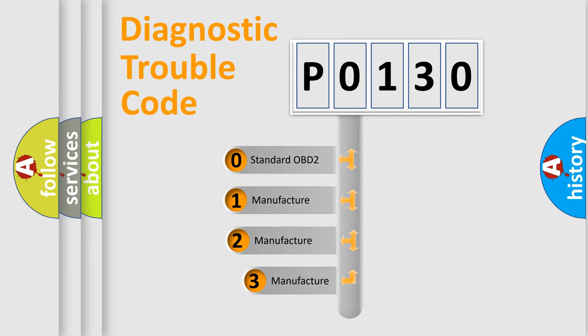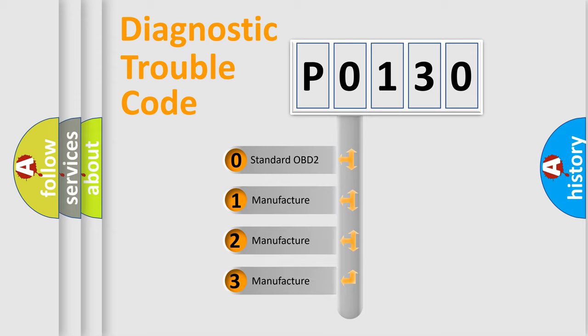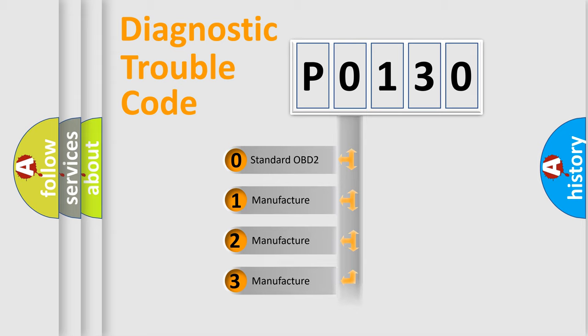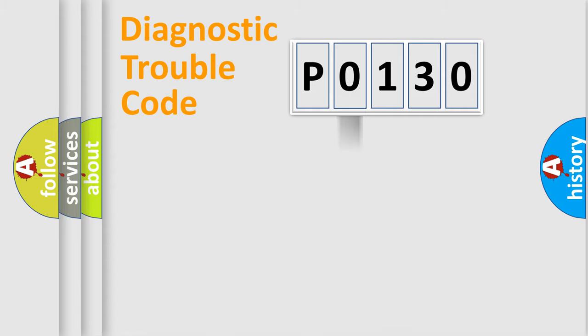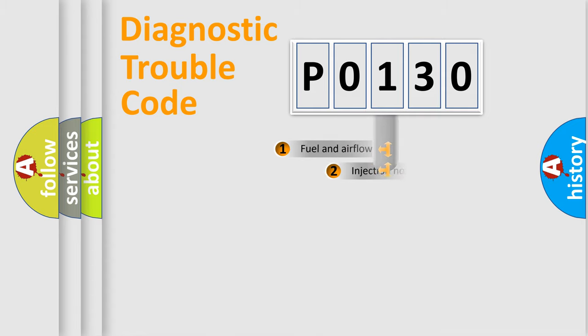If the second character is expressed as zero, it is a standardized error. In the case of numbers one, two, or three, it is a car-specific error expression.